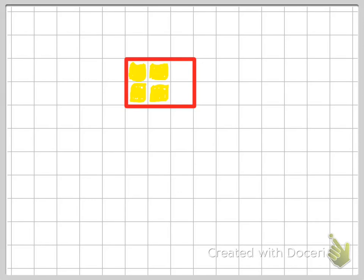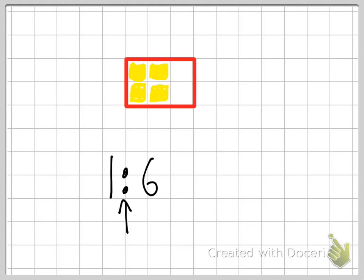I'm going to start off by showing you this example here. First of all, we need to understand what a ratio does. A ratio compares one part to another part, and this is how they look. It's always two numbers with a colon in the middle. So I would say here, one to six. When you see a colon, you use the word 'to'. Or you can say, one for every six. So that's how they look and what they do.